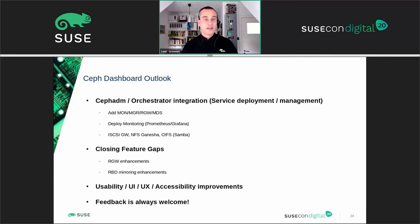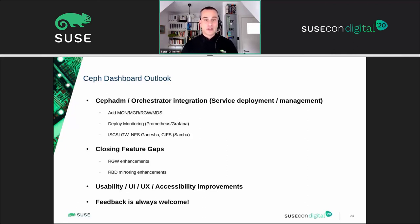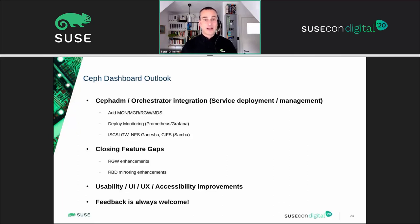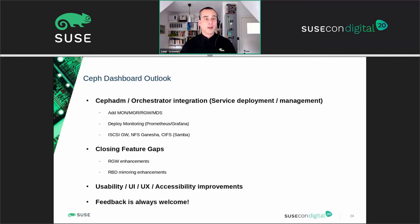Another key theme is closing feature gaps. The various services of a Ceph cluster like RBD or RGW are constantly evolving and getting new features, so we are always trying to catch up with the latest developments. Last but not least, we always try to enhance and improve existing functionality and work on better usability and user experience. We would like the dashboard to be an application that Ceph administrators actually want to use to perform their jobs.